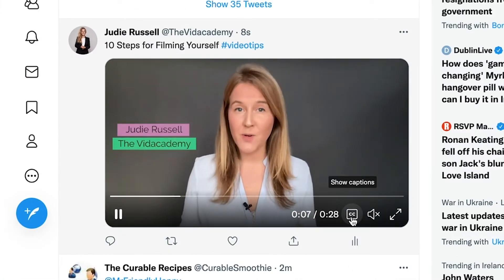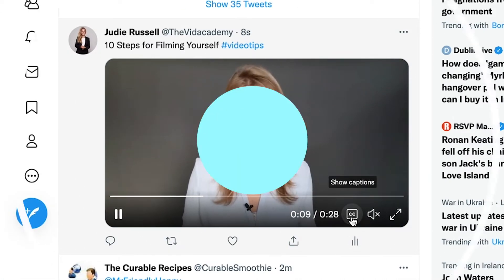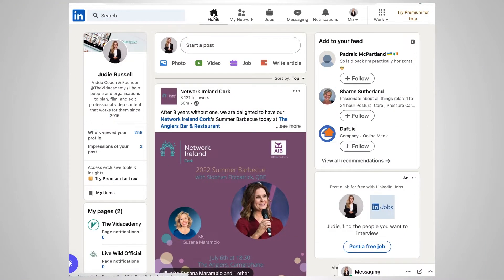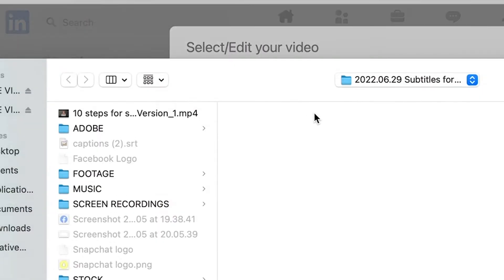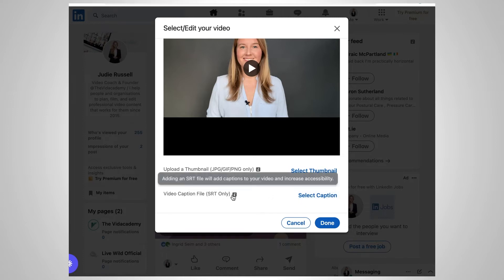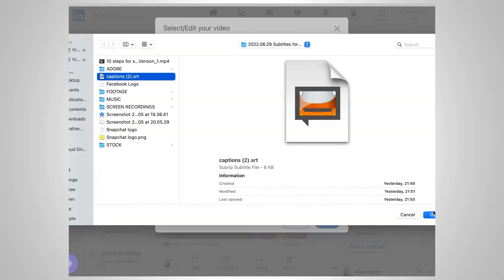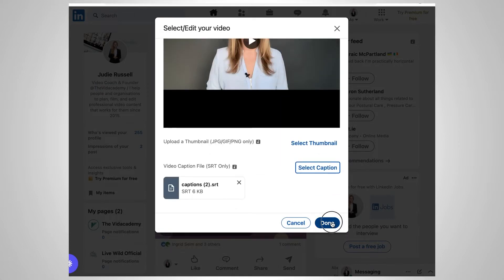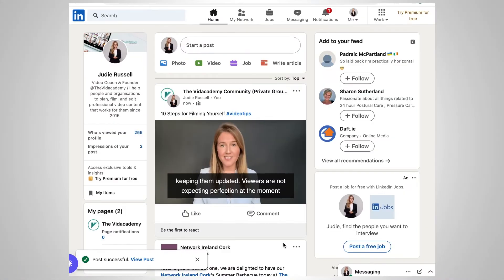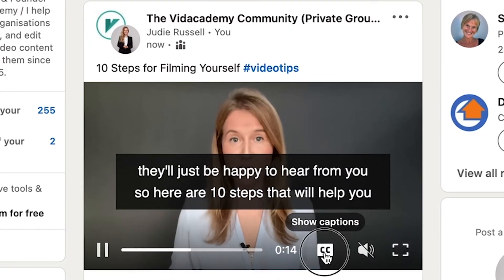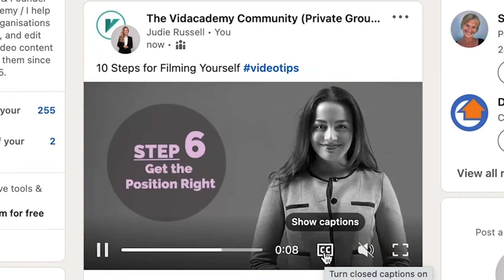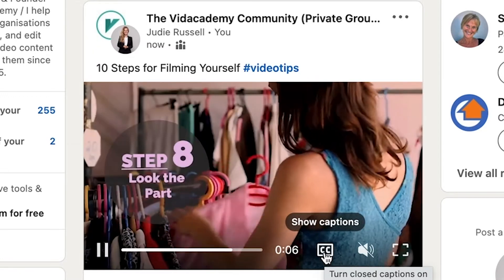Your viewers will now have the option to watch your video with or without captions. To add your SRT file to a LinkedIn video, go to your LinkedIn home, click on video, select the video you want to share, and you'll have the option to select captions — SRT file only. Select the caption file you want to upload, click open, then click done. Add your description and hashtags and click post. Much like Twitter and YouTube, your viewers will be able to turn captions on and off, but they won't have options like translating captions into their own language — for now it's just an on and off switch.